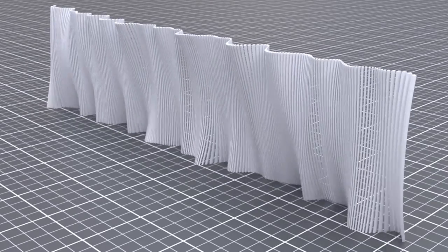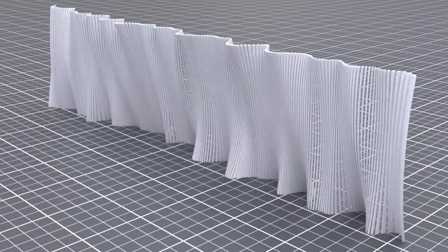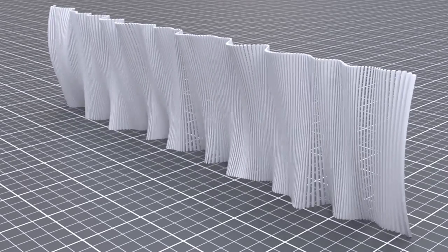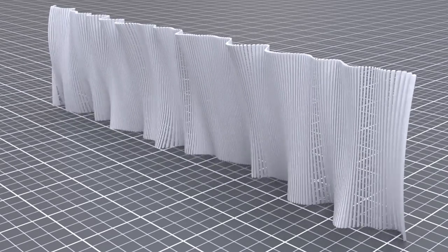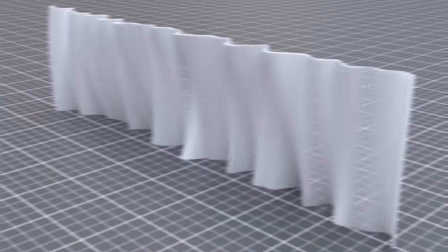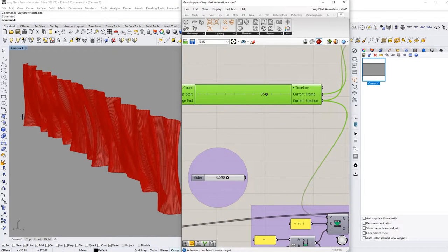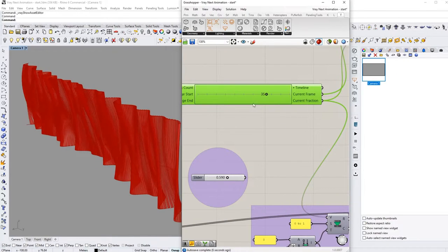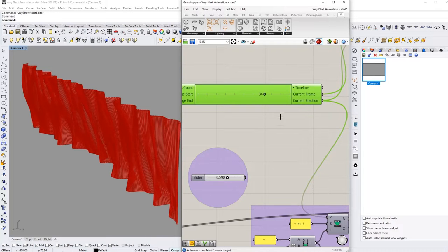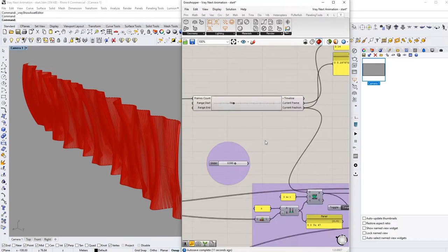In this tutorial, you will learn how to use Vray Next for Grasshopper and how to animate facade movement. You will learn the basic principles behind the Timeline component for Vray in Grasshopper and how it influences geometry and its parameters. Now let's get started.